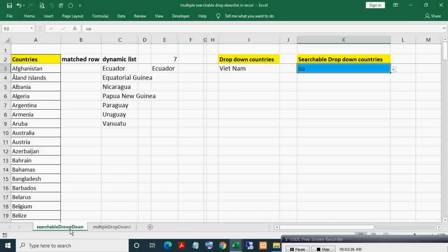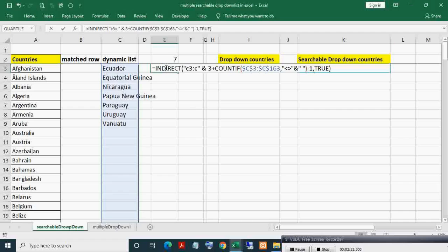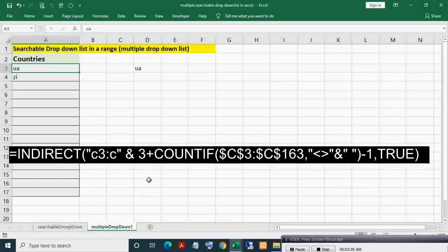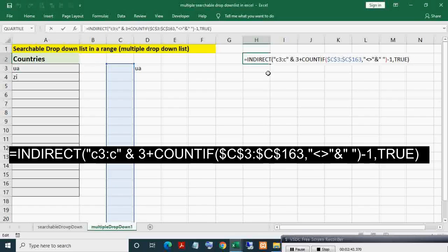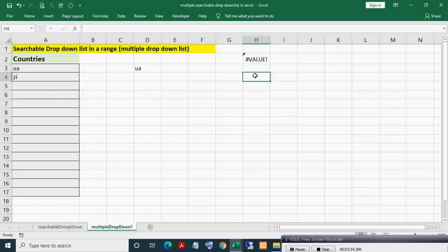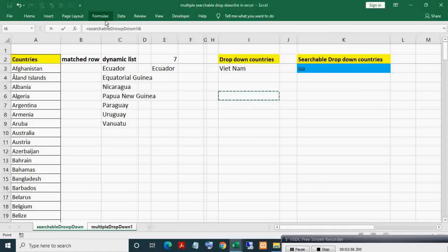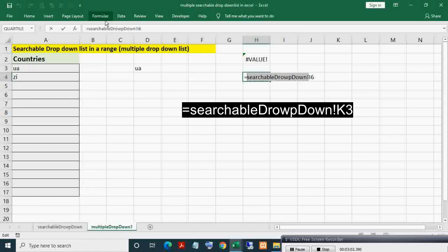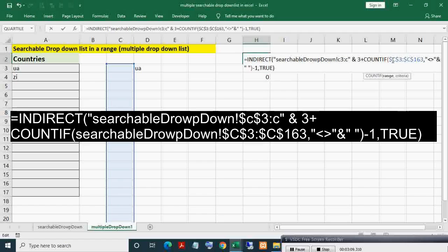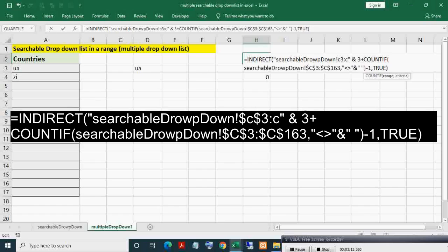In the second step we will build the dynamic list formula. I will copy the existing formula and paste it here. This formula currently refers to the current sheet, but I want it to refer to the Searchable Drop Down sheet. To do this, I just need to put a reference to that sheet. I will copy 'Searchable Drop Down' and paste it before each range reference in the formula, then make cell C3 an absolute reference by adding dollar signs.